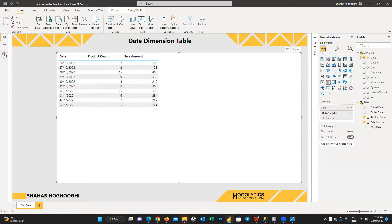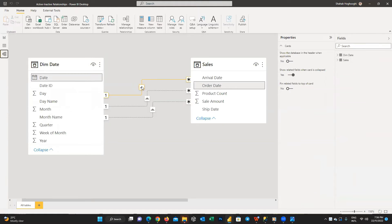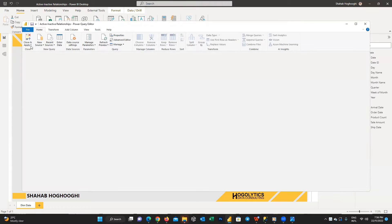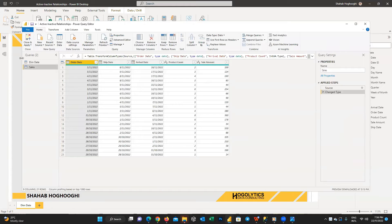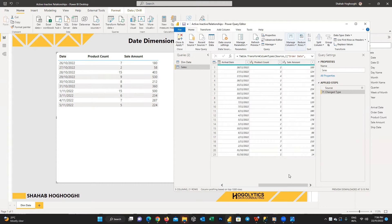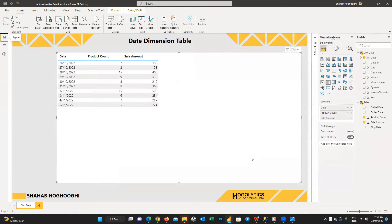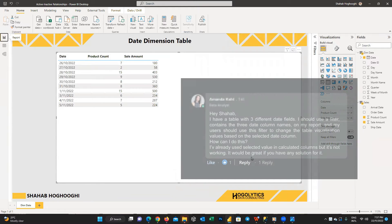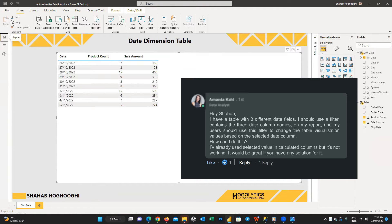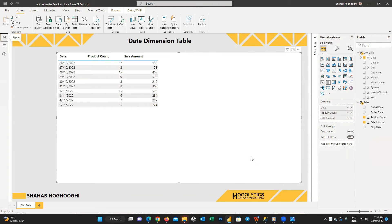The one with the active relationship. If we go back to the modeling tab we can see the order date is active, and these dates show the number of products and sales amount for each order date. You can verify it with the initial sales table. She needs to see the data for different date columns, but unfortunately only one of the date fields is working.